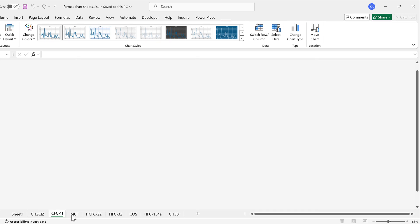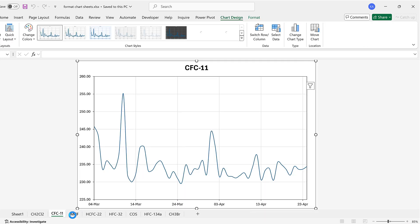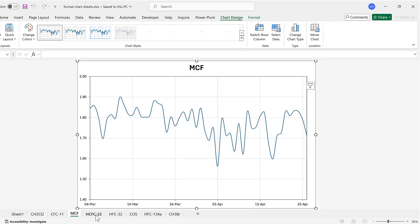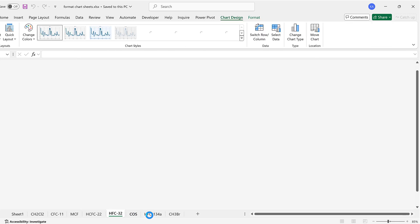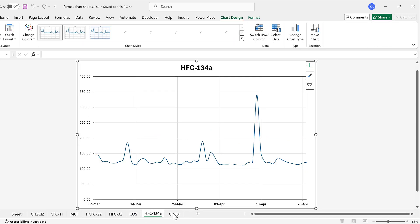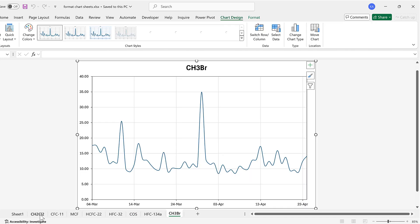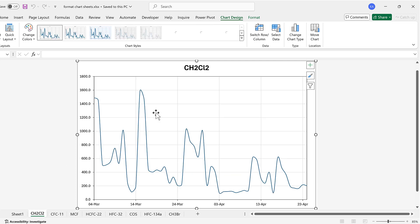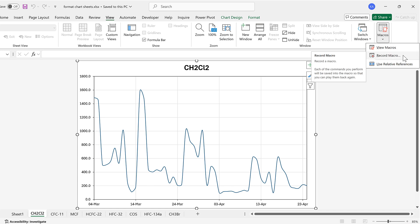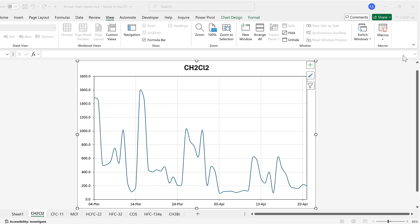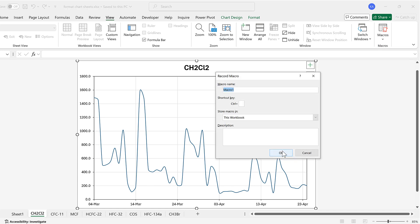I have multiple charts and I want to change the color of the lines in all of the charts. To do this I'm going to go to the View tab, then go to Macros and Record Macro, and then OK.